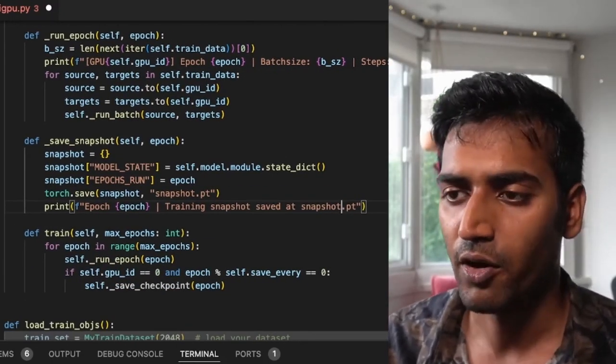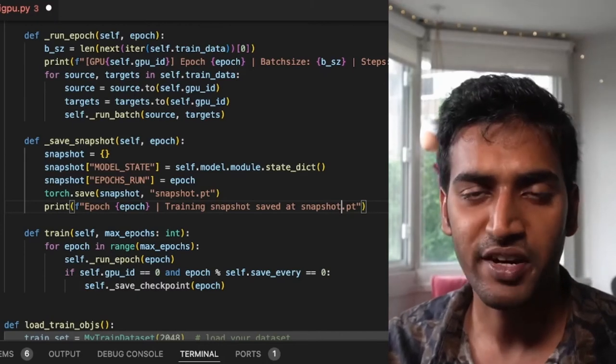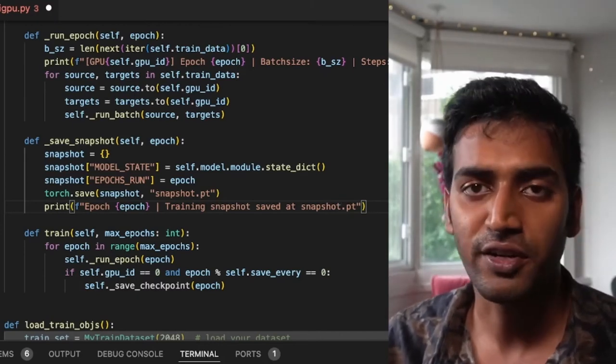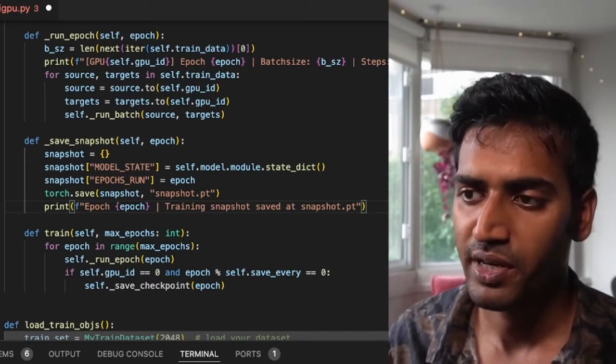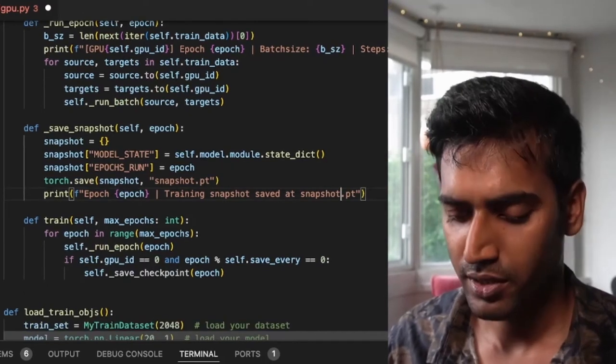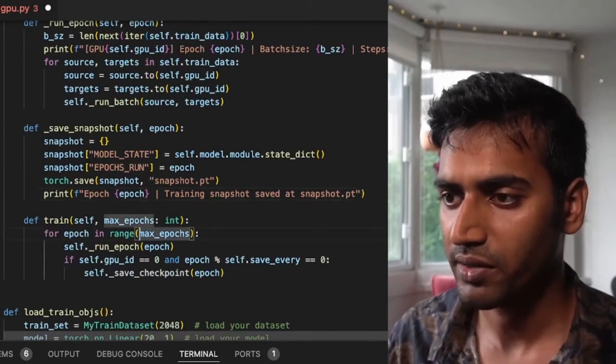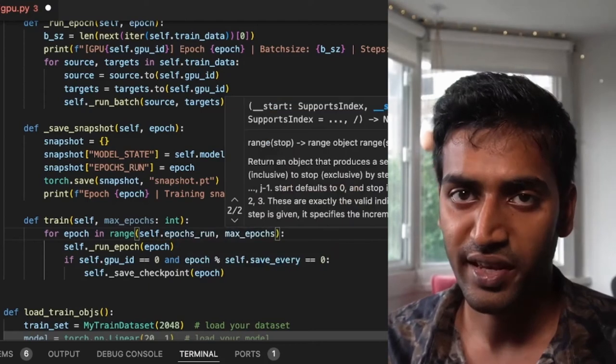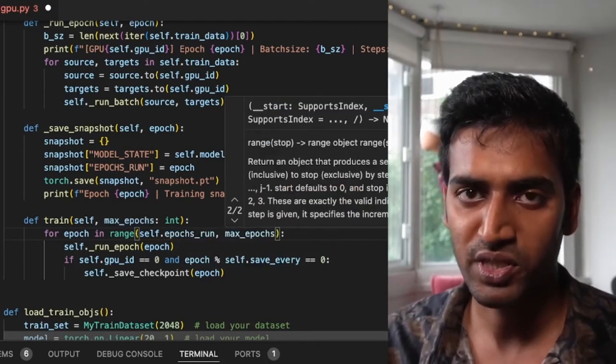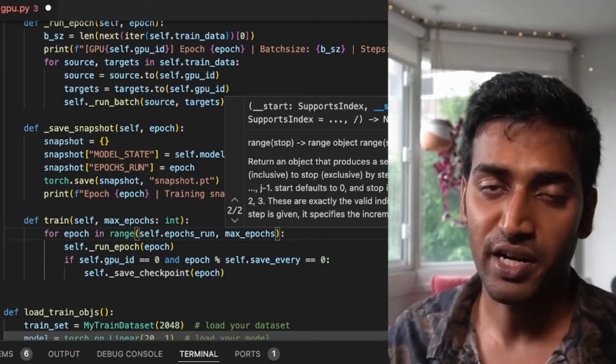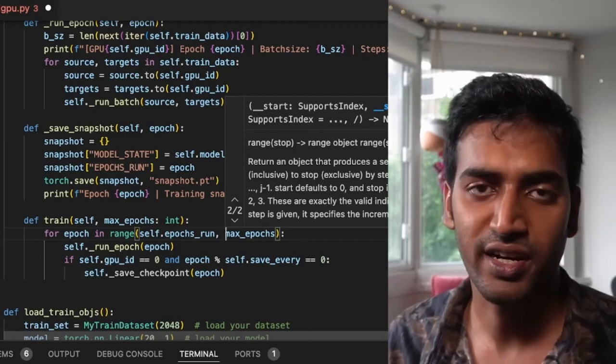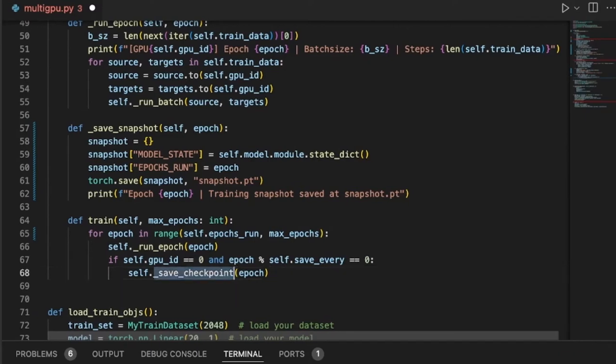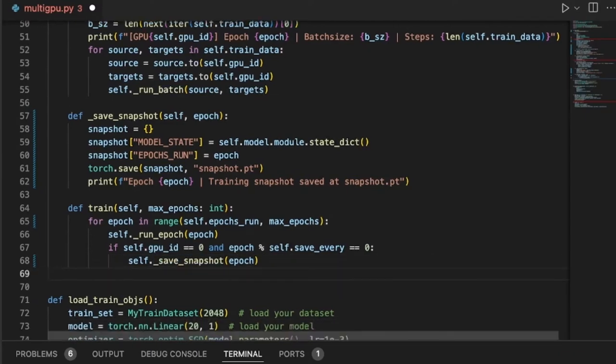I also need to update my train method to continue training rather than starting from scratch each time. For that, I simply update the range to start from epochs_run. In the default case, when there is no snapshot, epochs_run is going to be zero, and it's going to start from scratch. But if there is a snapshot, your training doesn't need to start from scratch every single time. It can just continue.